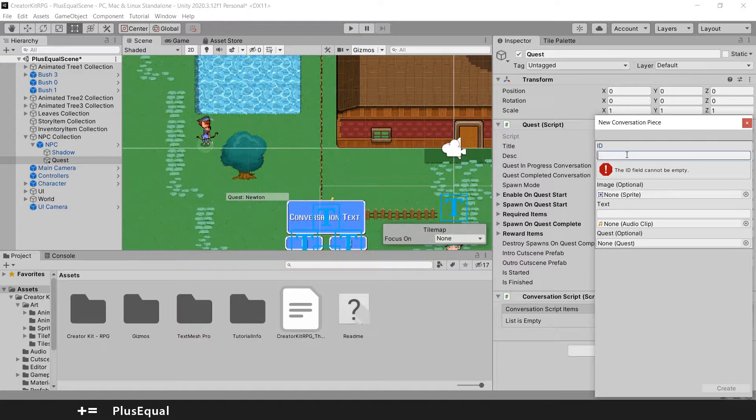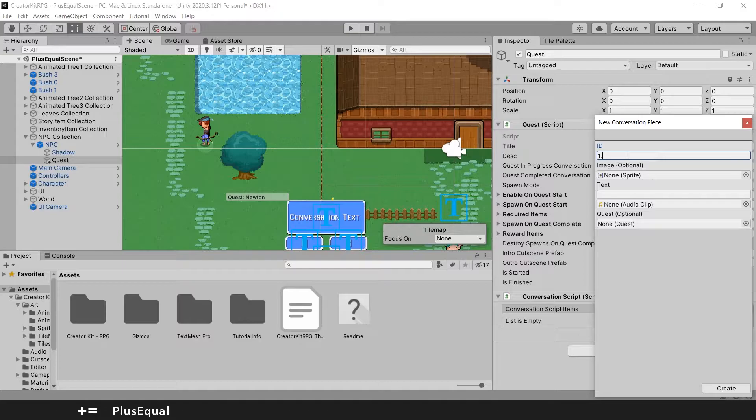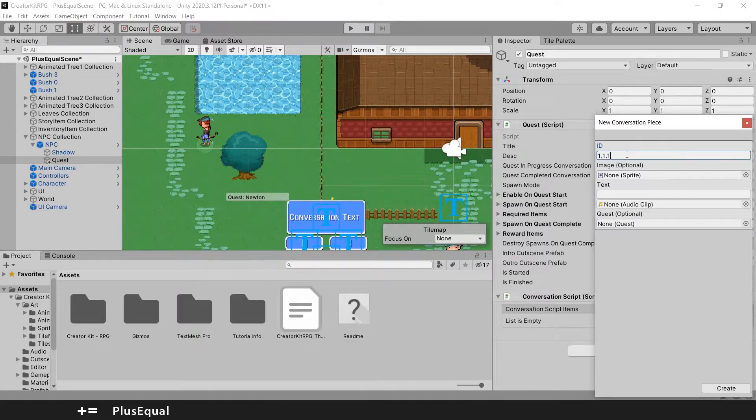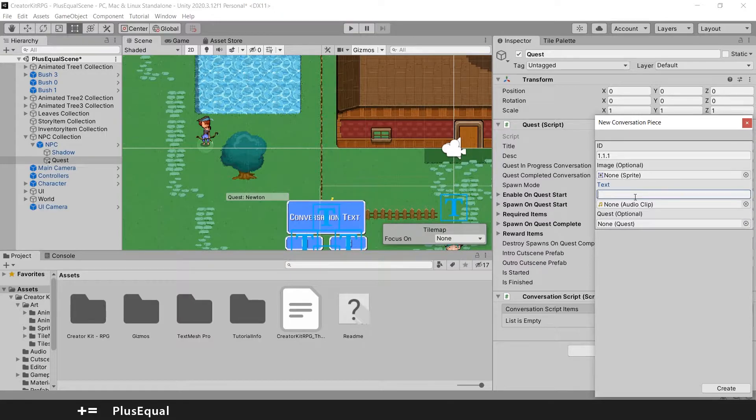Now we need to do pretty much the same, but will be for a quest. So I'll put an ID of 1.1, but we already have this for the normal dialogue. So I'll put .1 again.